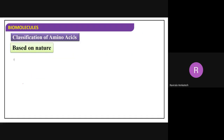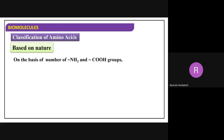The next classification is very important: based on nature. You see in all alpha amino acids - how many amino groups and how many COOH groups are there? Based on this, we classify them. If you observe the general structure, it has one NH2 and one COOH group.